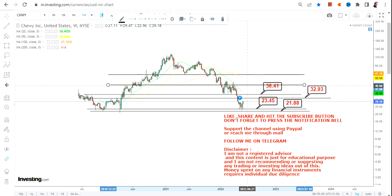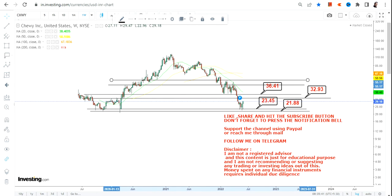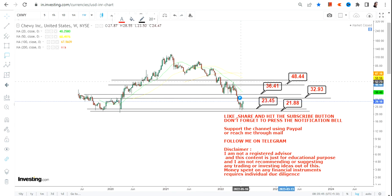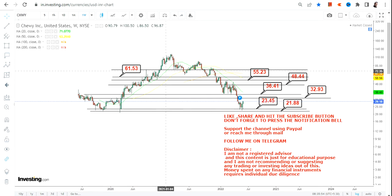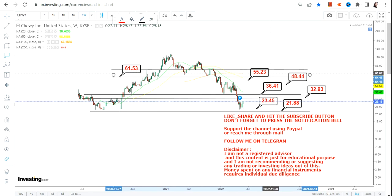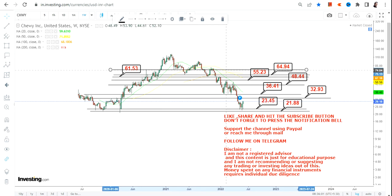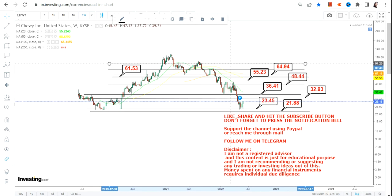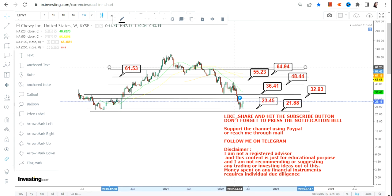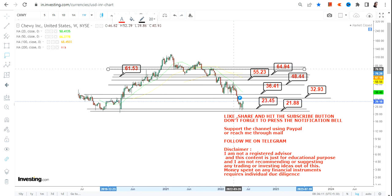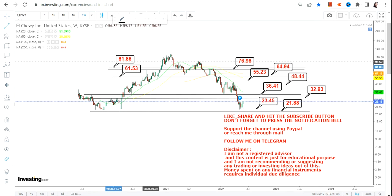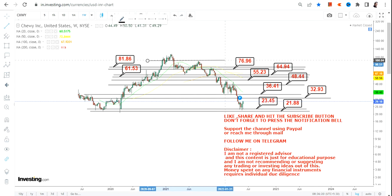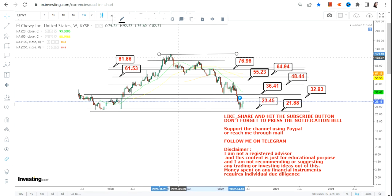The levels we are going to look at moving forward are 48.44, then 55.23, then 61.53, and then — these are small but important levels — 64.94. Beyond 64.94 we have 76.96, and then 81.86, beyond which we will probably move back towards the high of 2021.